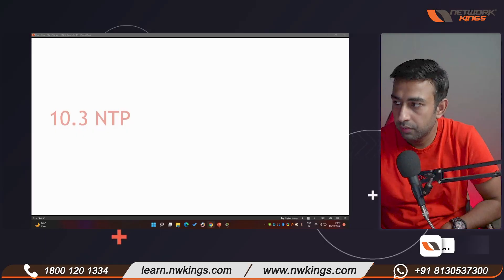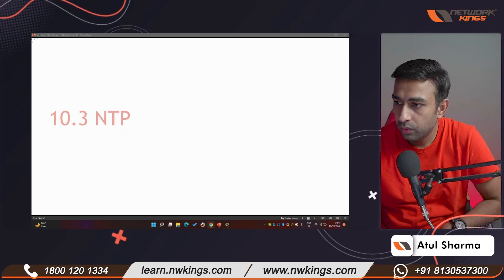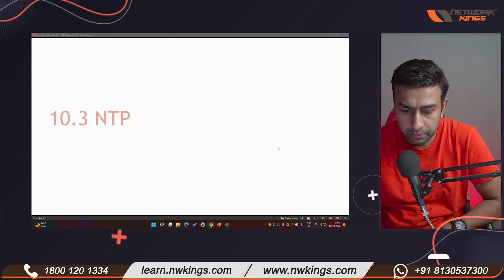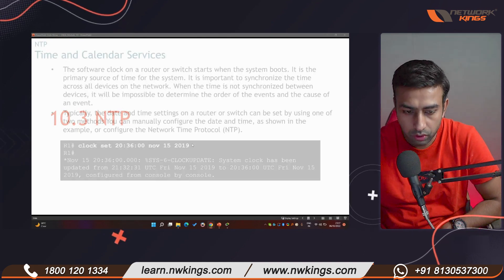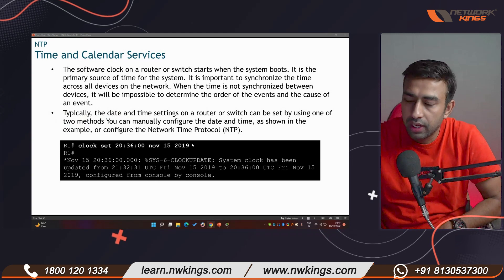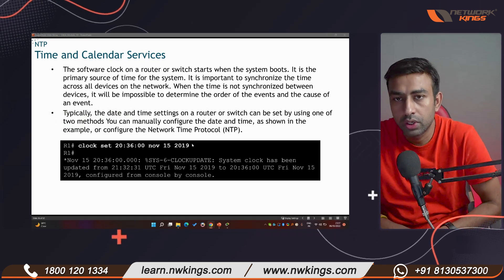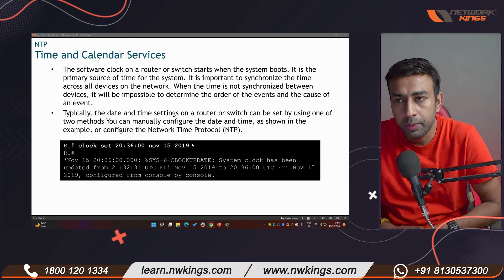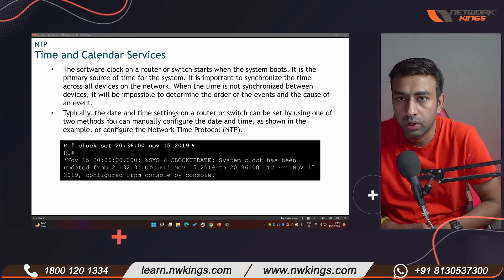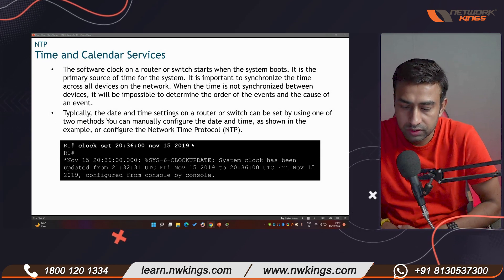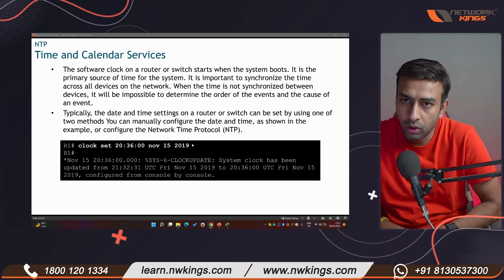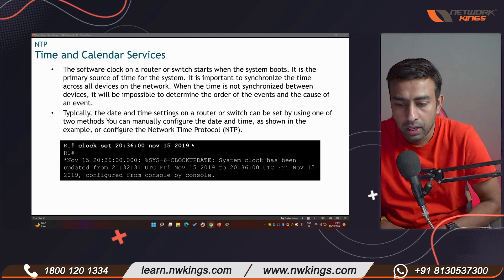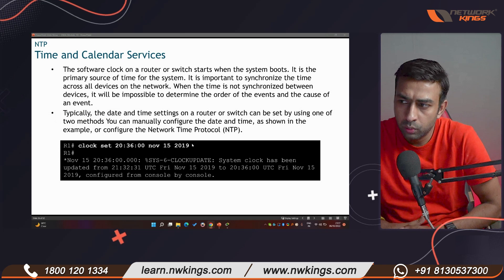Today we are going to discuss NTP. NTP stands for Network Time Protocol, and this is a software clock which you can configure on routers and switches to update the time. NTP servers are also available.